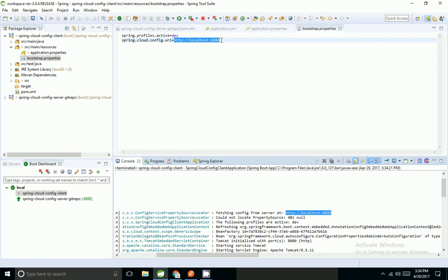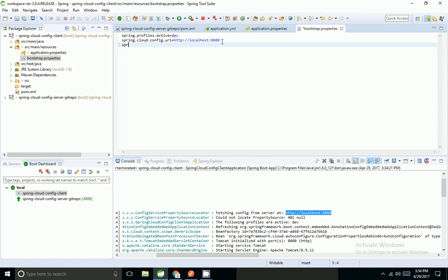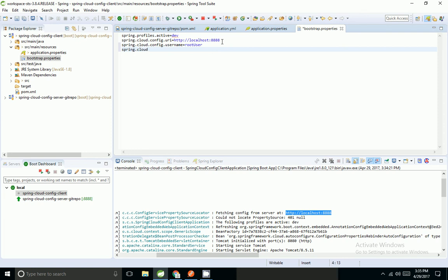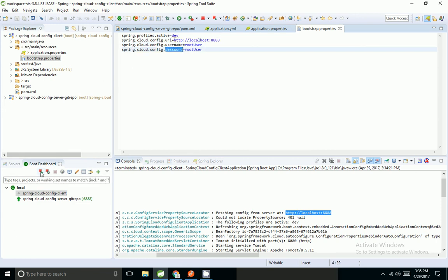Now I am going to add my username and password to the client application's bootstrap properties so it can authenticate with the secure config server.